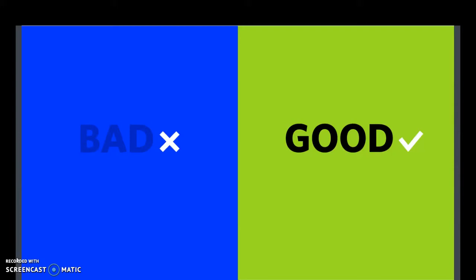This one is a pretty extreme example. On the left you have bad contrast and on the right you have good contrast.